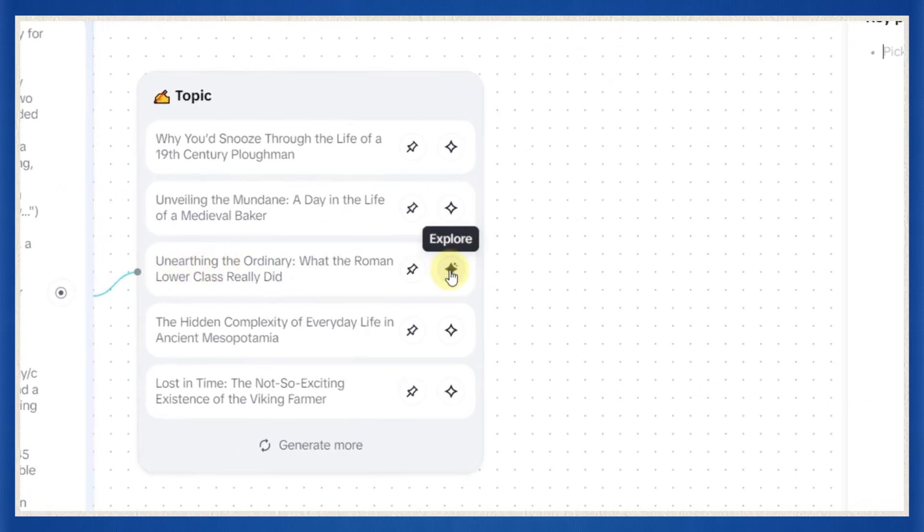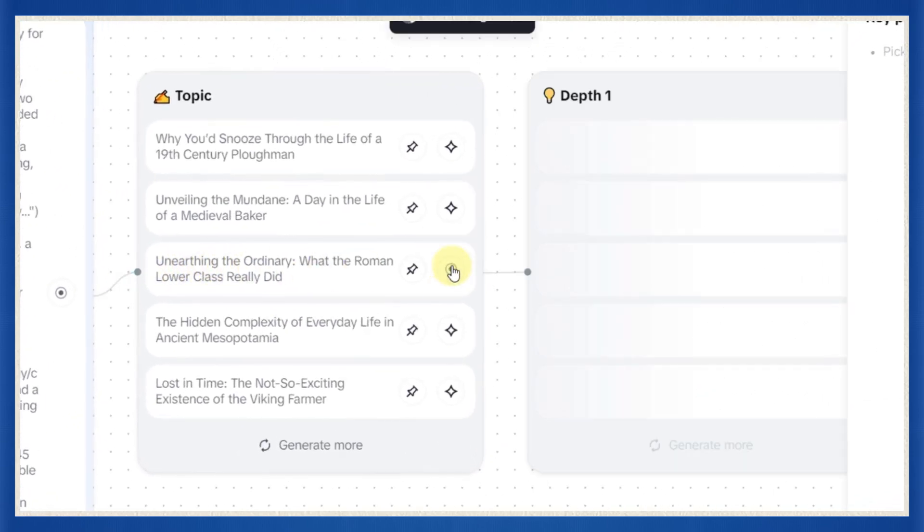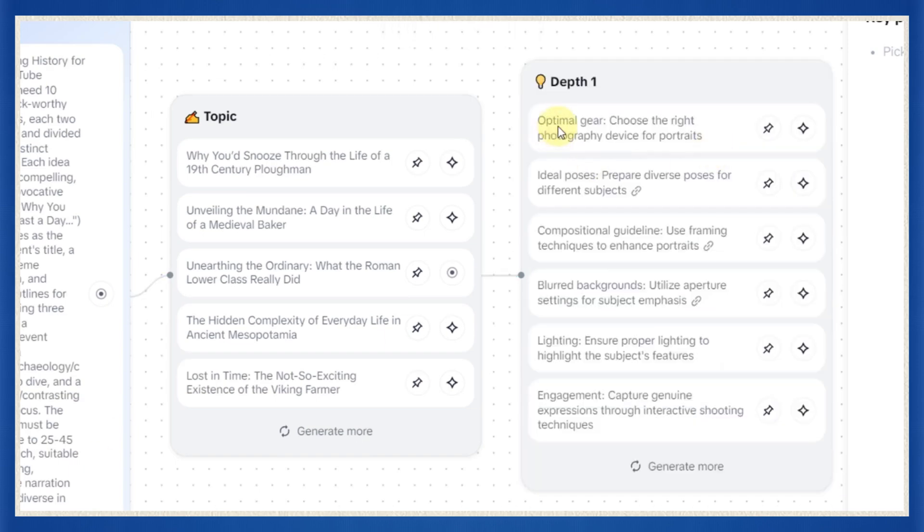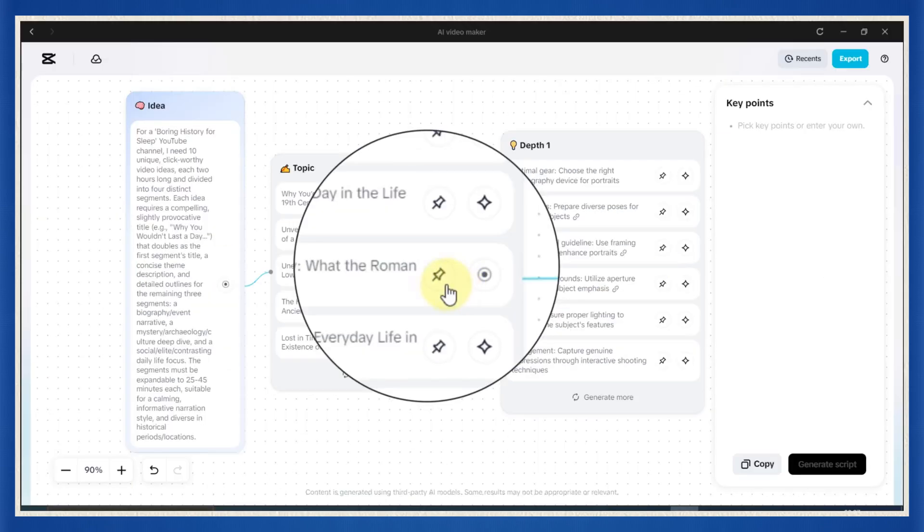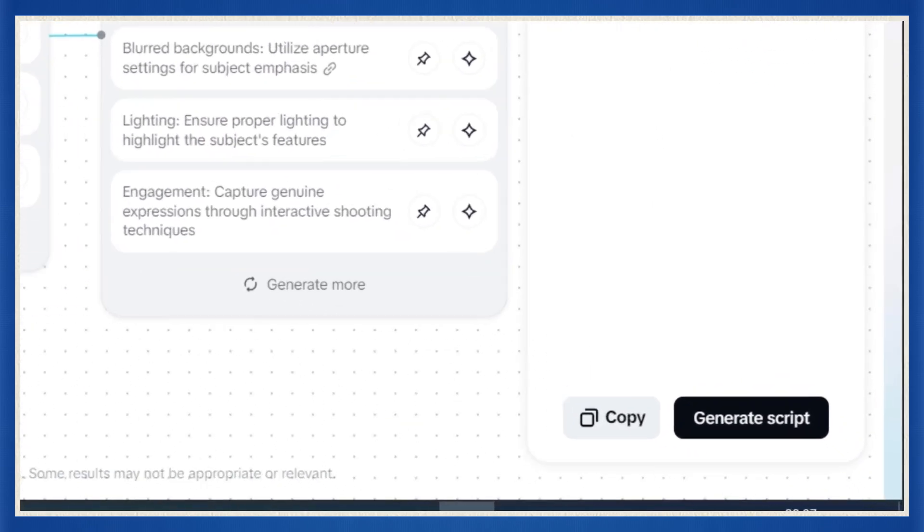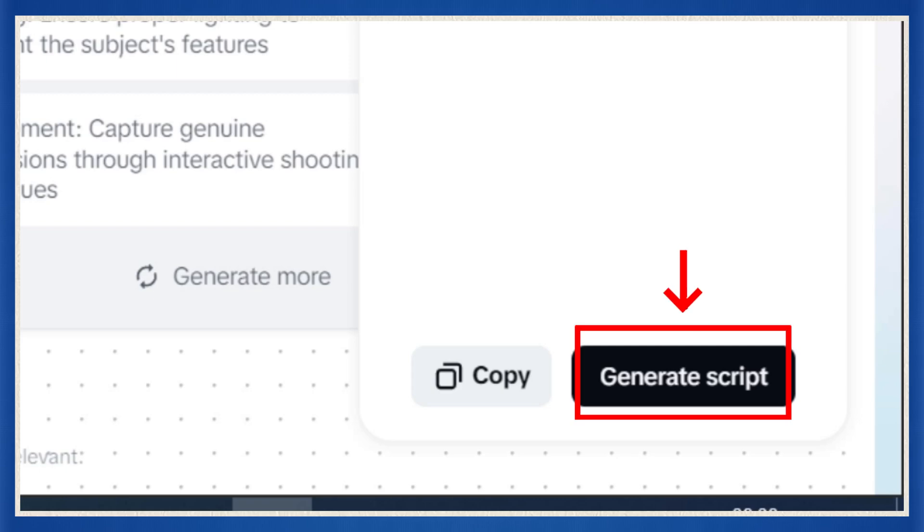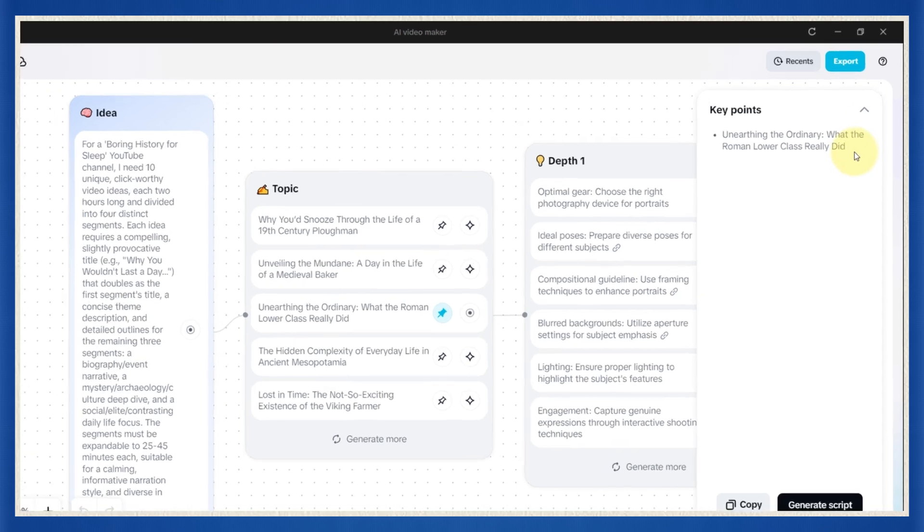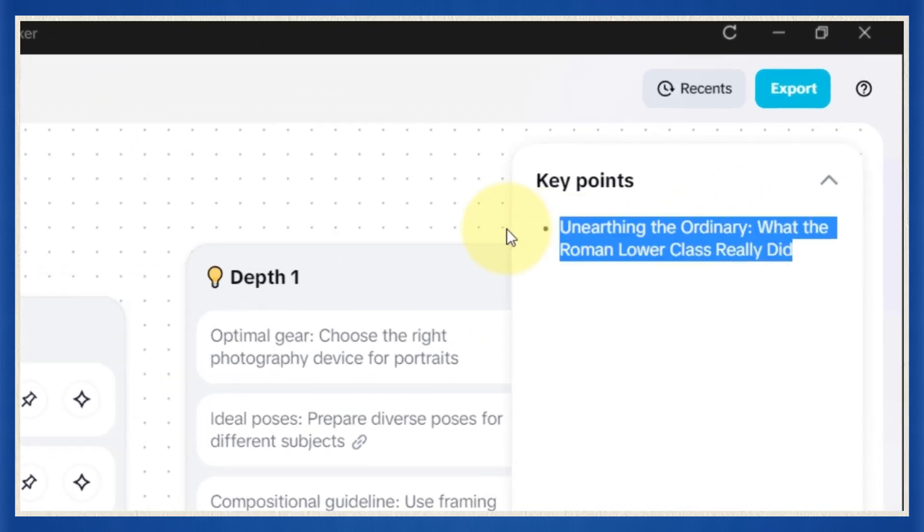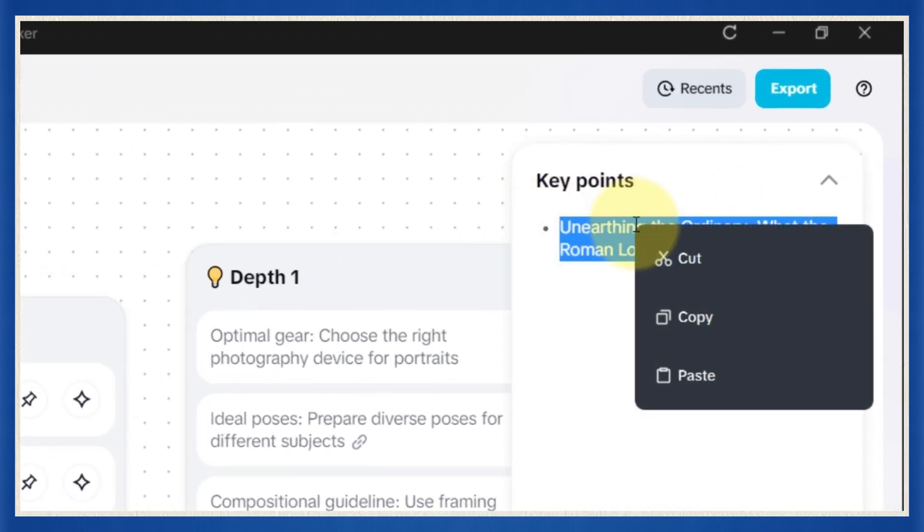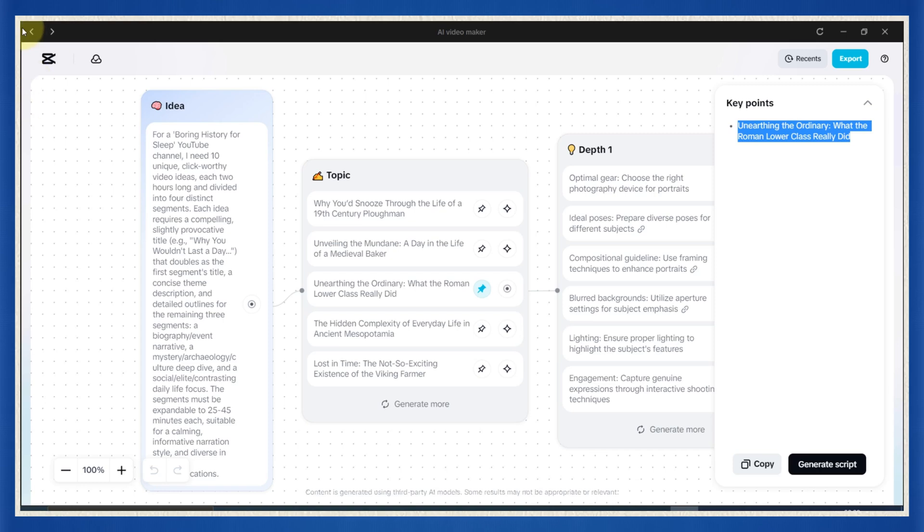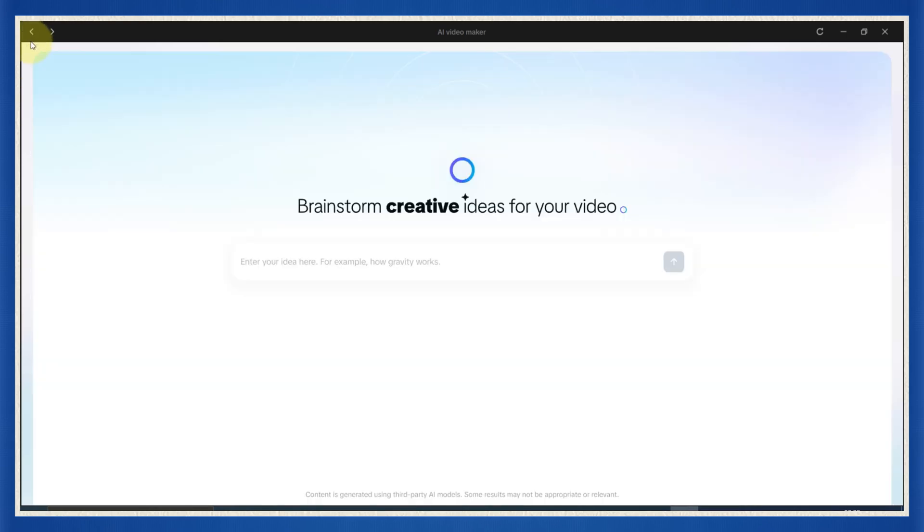I analyzed the Sleepless Historian channel, broke down what works, and wrote a custom AI prompt that generates the same kind of viral historical storytelling ideas. It's sitting right there in the description of this video. If you want to dig deeper into one of the ideas, just click this icon. CapCut will give you more detail, more angles, more inspiration. And if you want to start building a script from one of them, just click here to use it as key points. But hold up. We're not using that option right now. I'm going to show you a better way. Something even easier.